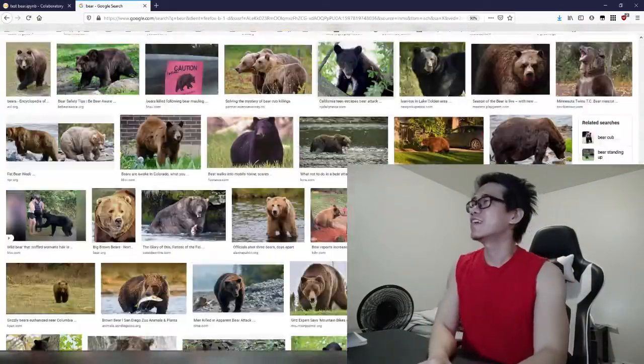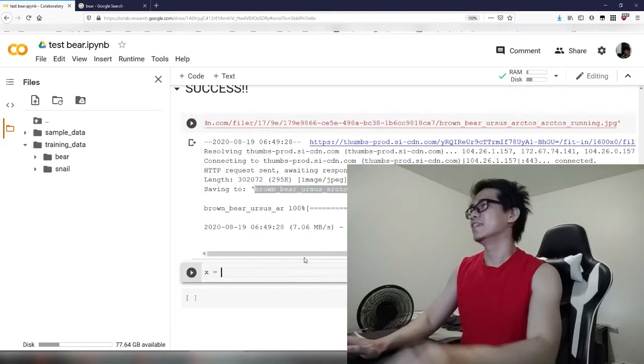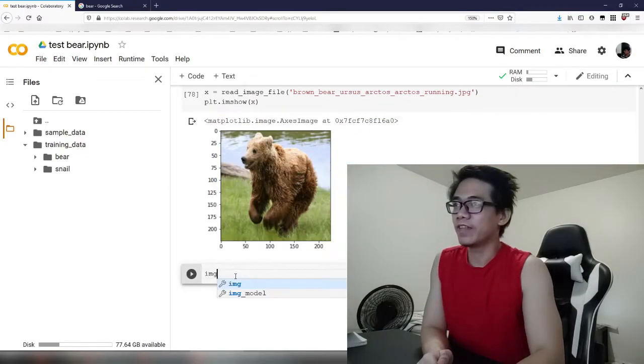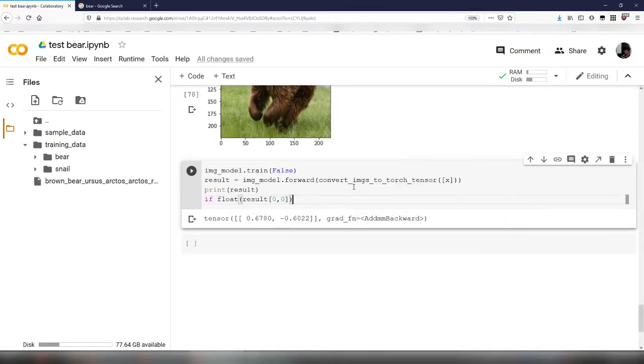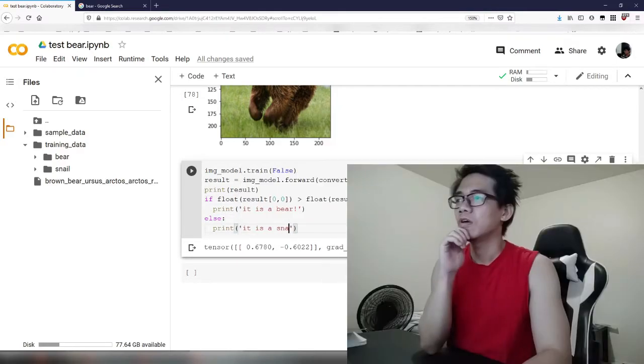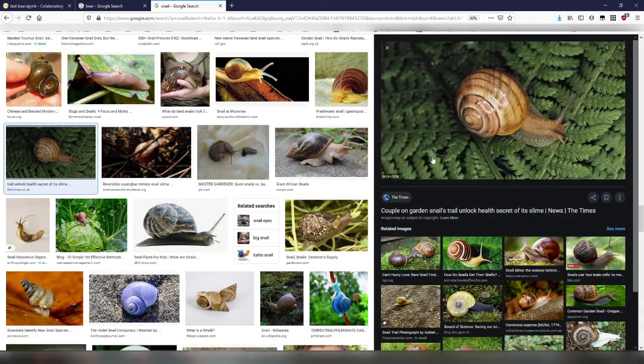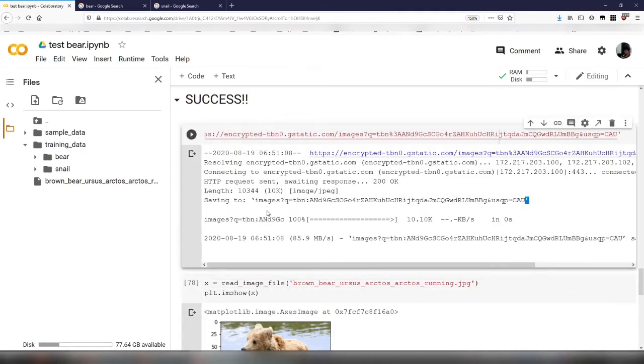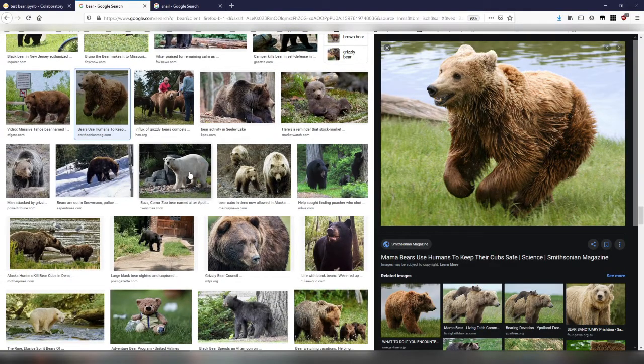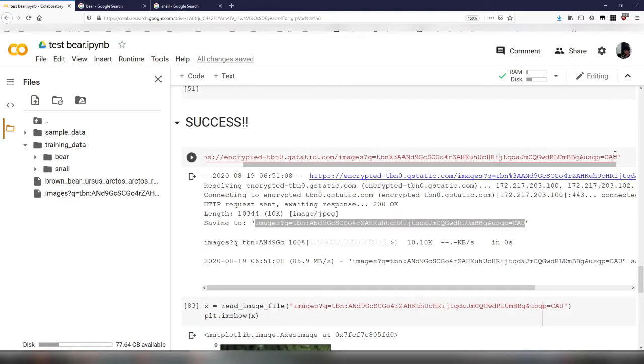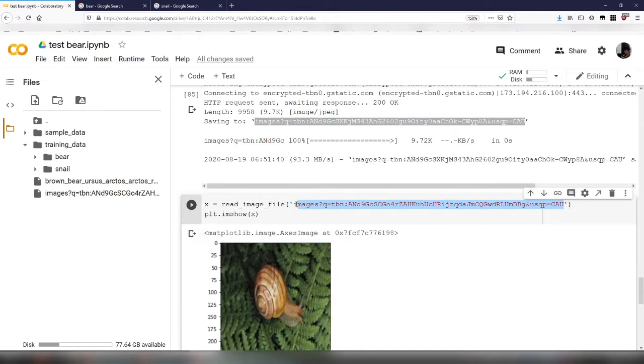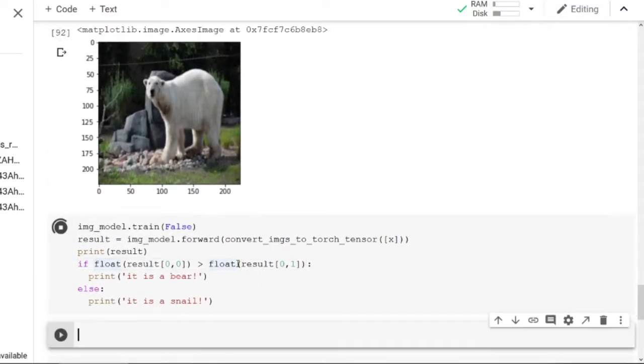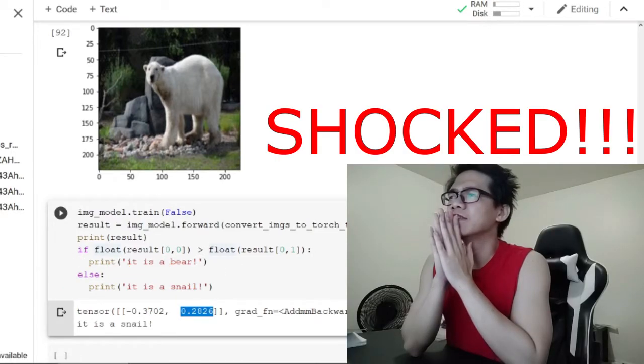So last step, we're gonna deploy our model. Actually we're gonna run the model on some new images. Let's find some new bear image, new bear and then see if our model will work. Alright, looks like it works. It's a bear. We classify this as snail. It looks like a polar bear. They couldn't recognize the polar bear. God damn, this model is racist.